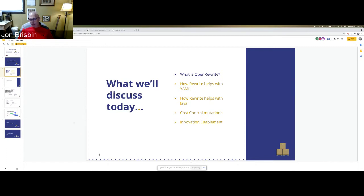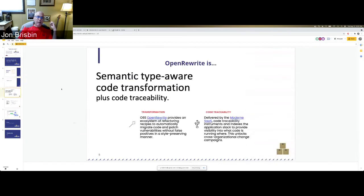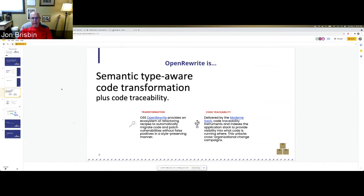All of this is to give you the story of how you can use Rewrite to make consistent structural changes that are basically impossible to make any other way, crossing the boundaries of YAML and Java. We're going to look at some cost control stuff and this area I call innovation enablement.